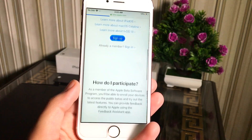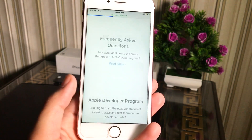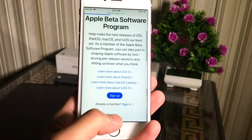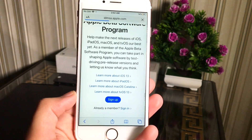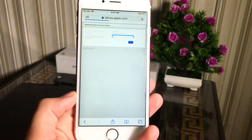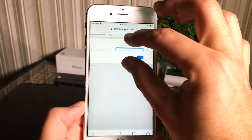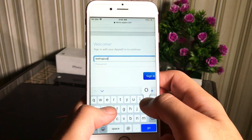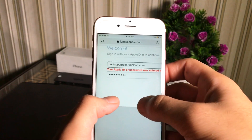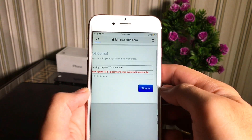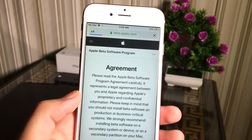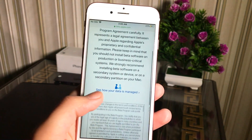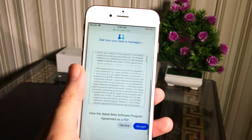Here is the website and you will see the blue Sign Up button. Just tap on it. Now it will ask you to enter your Apple ID to register on the Apple Developer Program. You have to sign in with the same Apple ID which you use to sign into your iCloud or App Store.